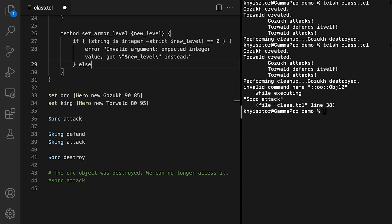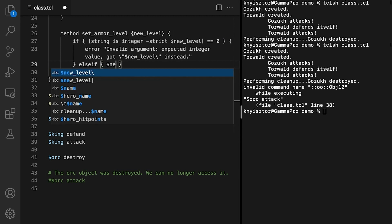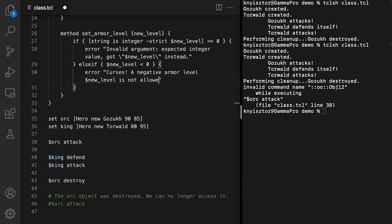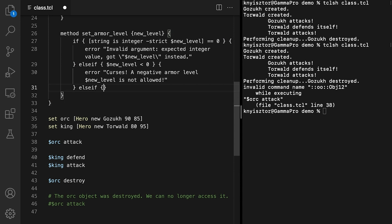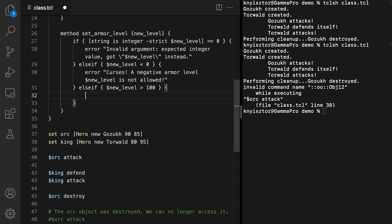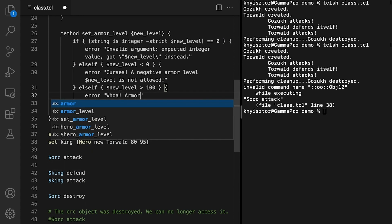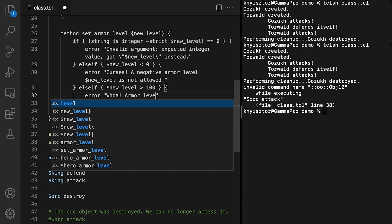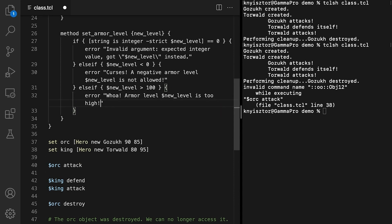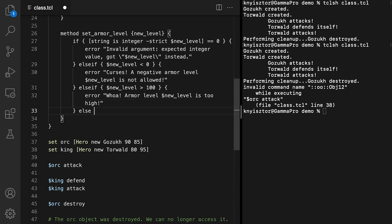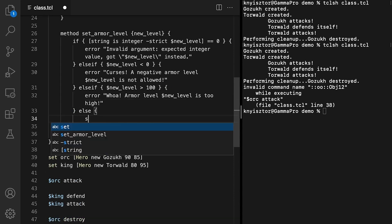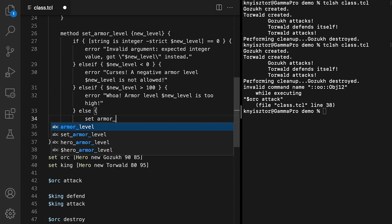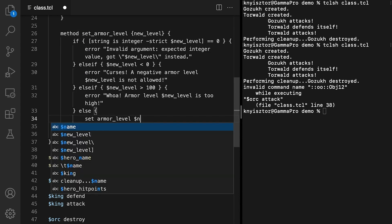We'll then check if newLevel is positive. Otherwise, we return an error that specifies Curses, a negative armorLevel is not allowed, along with the value of newLevel. We'll also make sure newLevel is not greater than 100. In case it's over 100, we return an error message saying Whoa, armorLevel, and the value of newLevel, is too high. And finally, if all the validation checks pass successfully, we can set the armorLevel. Else, set armorLevel, and the value of newLevel.